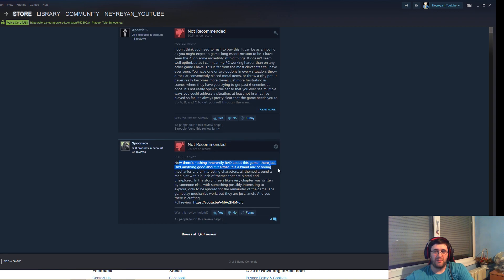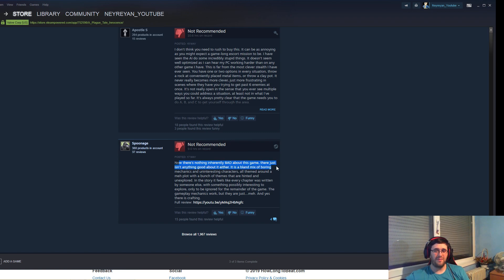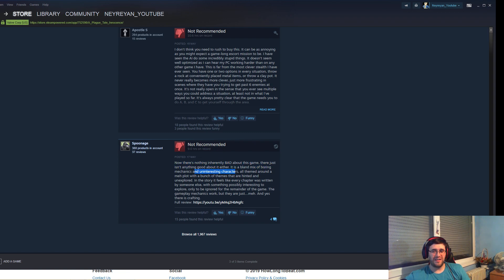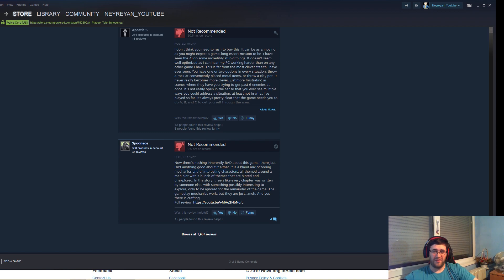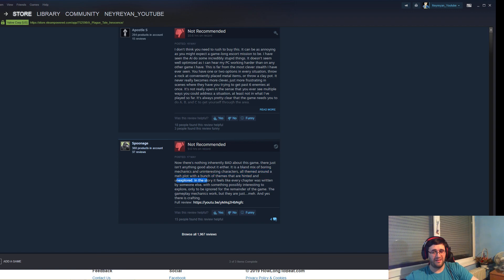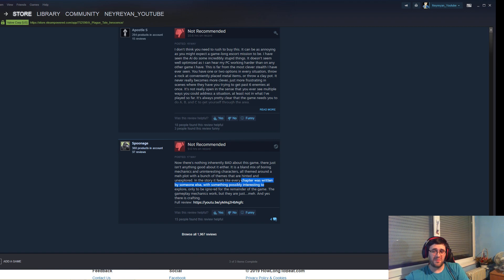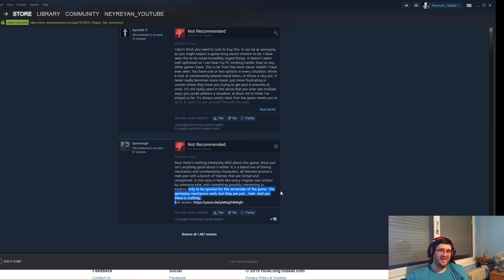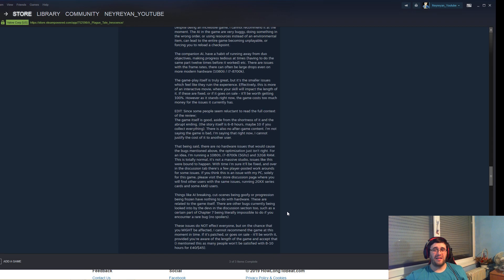The story is complicated but not complex. It's mostly talking about there's nothing inherently bad about the game, there is not anything good about it either. It's a bland mix of boring mechanics and uninteresting characters with a great atmosphere and good graphics. All theme around a me plot with a bunch of themes that are hinted and unexplored. The story feels like every chapter was written by someone else with something possibly interesting to explore, only to be ignored for the remainder of the game. The gameplay mechanics work but they're just meh. And yeah, there is crafting.